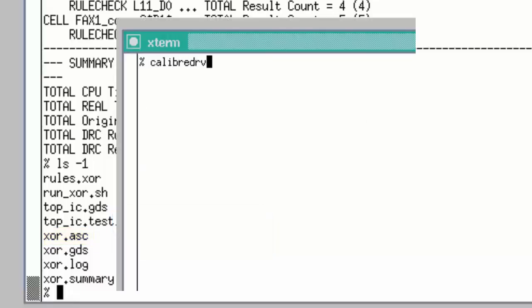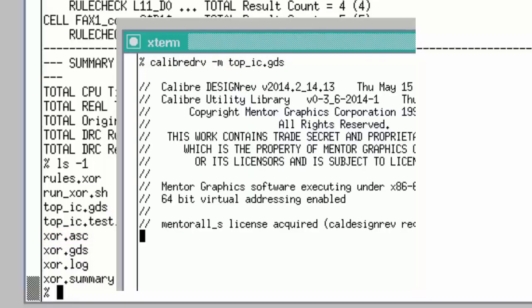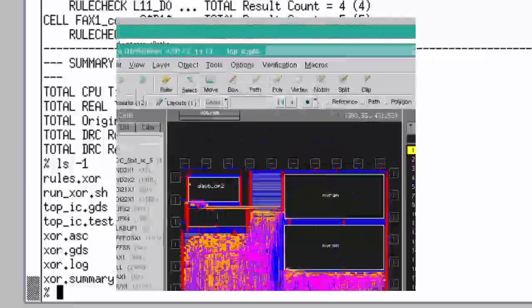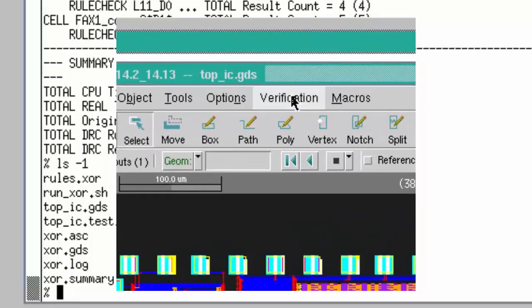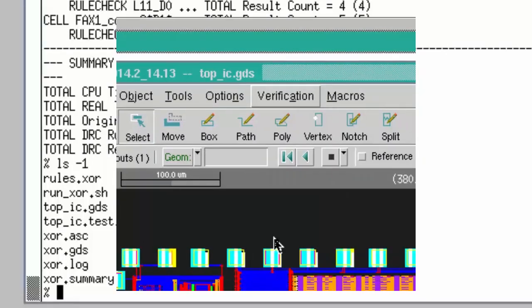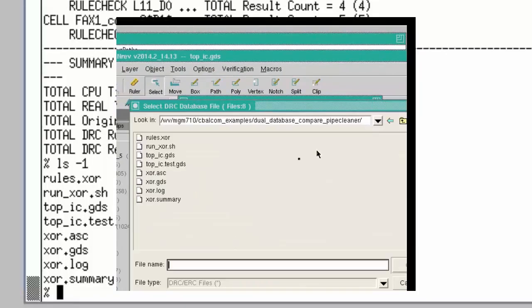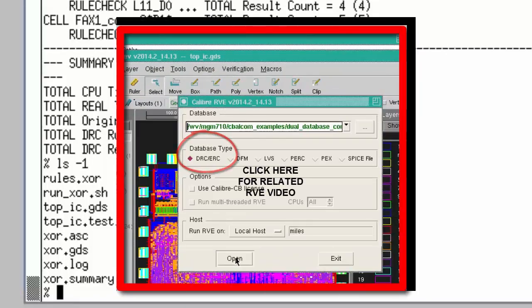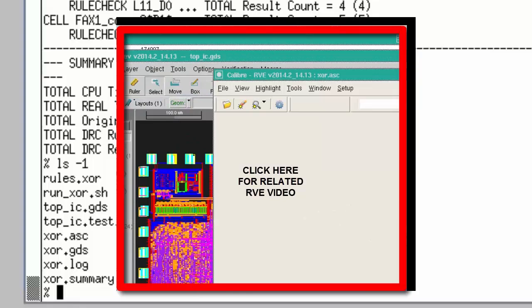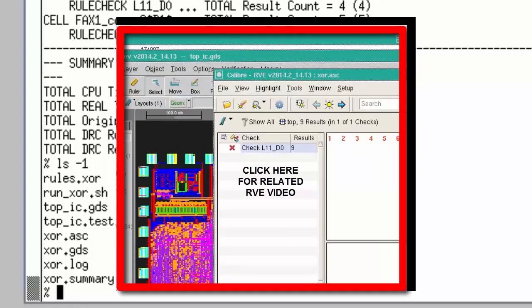You could open a layout editor, bring up Caliber RVE, load the ASCII results and scan through them along with the layout. Click inside this red box if you'd like to bring up a video showing those steps in detail.